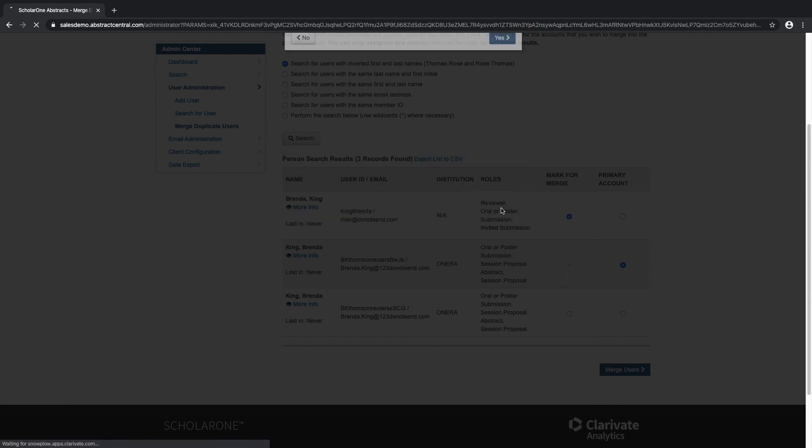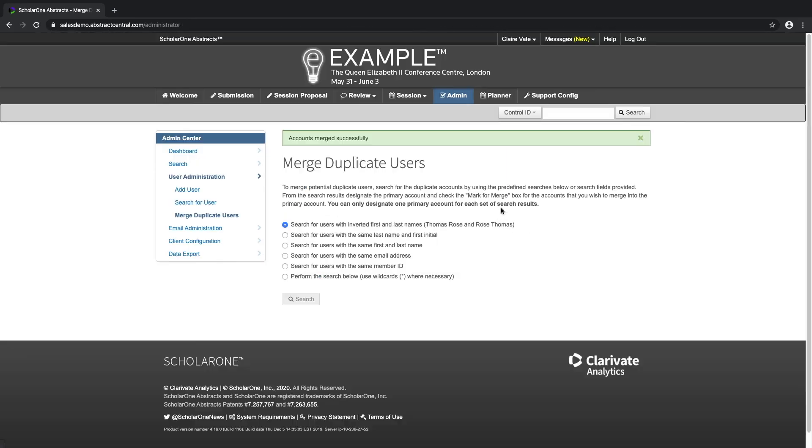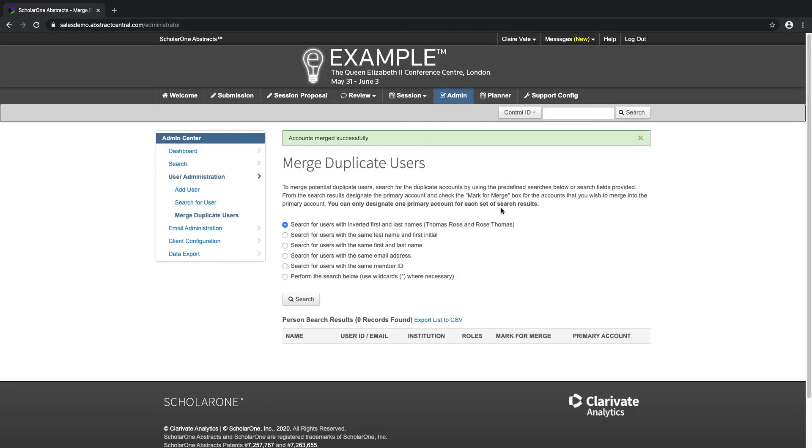You can only designate one primary account for each set of search results and the changes that are made by merging cannot be undone.